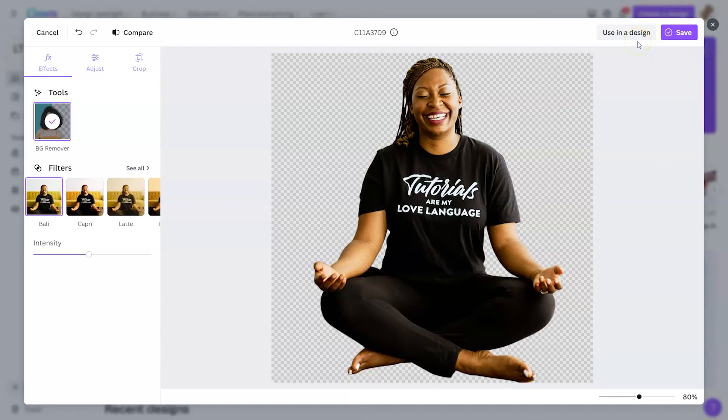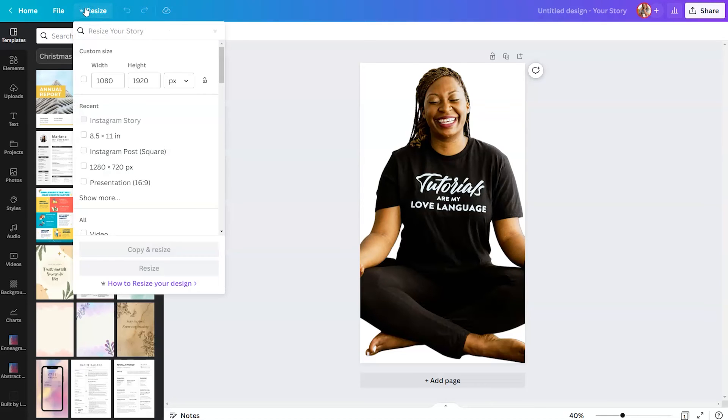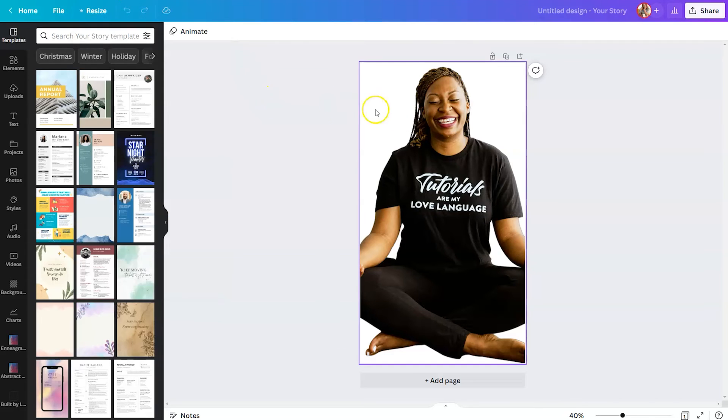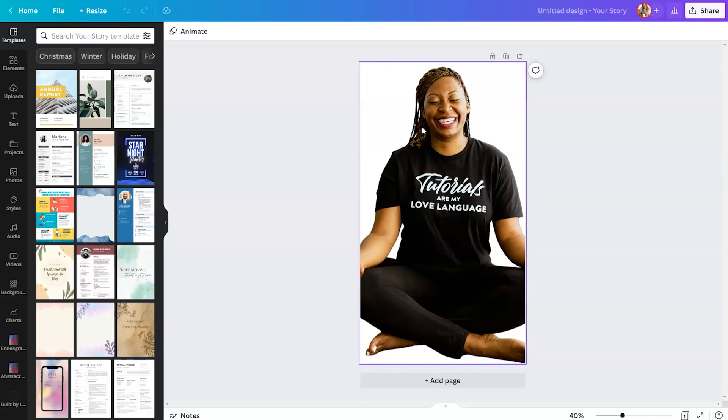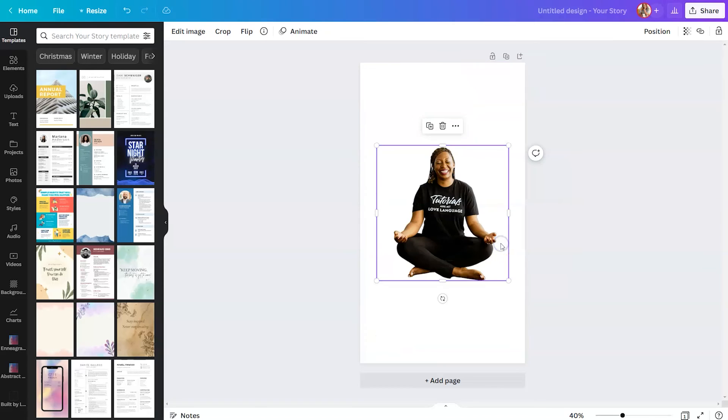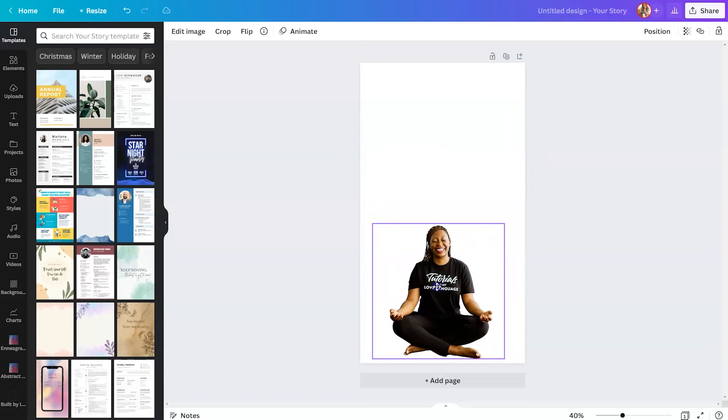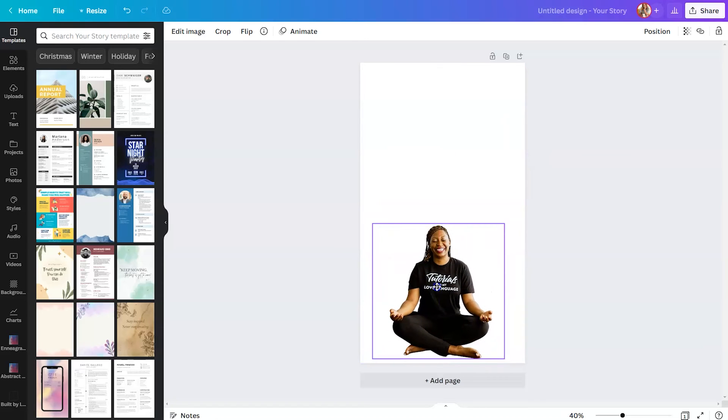For this example, we're going to keep going and use it in a design. I think what I want to do is utilize it in an Instagram story template. I resized my design using the magic resize tool. What happened because I edited this image using the pop-out photo editor is it actually filled the entire background with the image. If that happens to you, just select your image, right-click and say detach image from background, and that will remove it from the background and allow you to make some changes there.